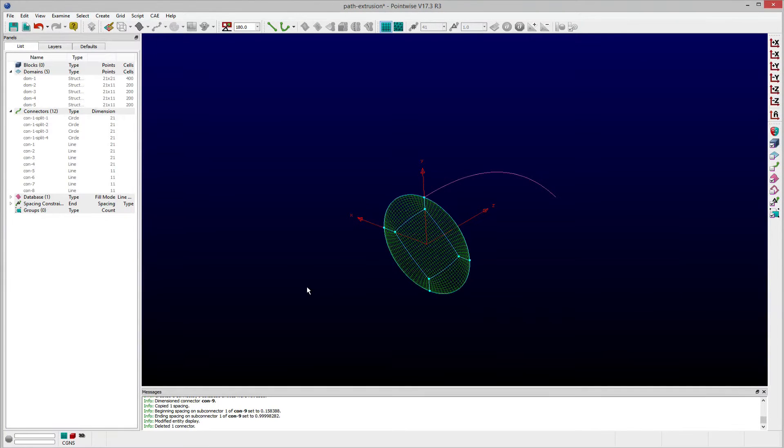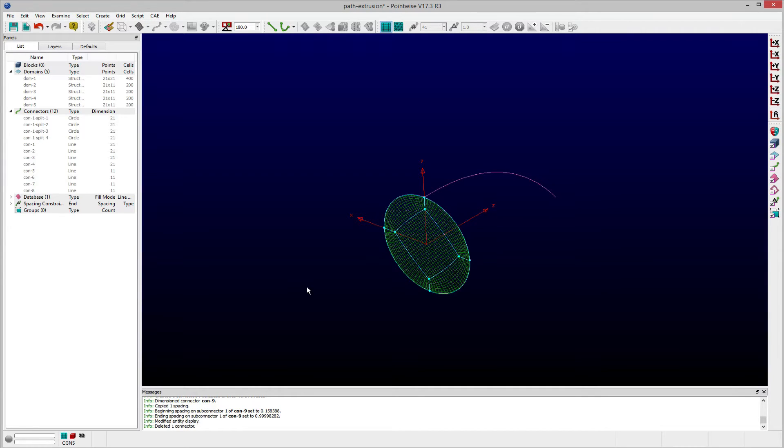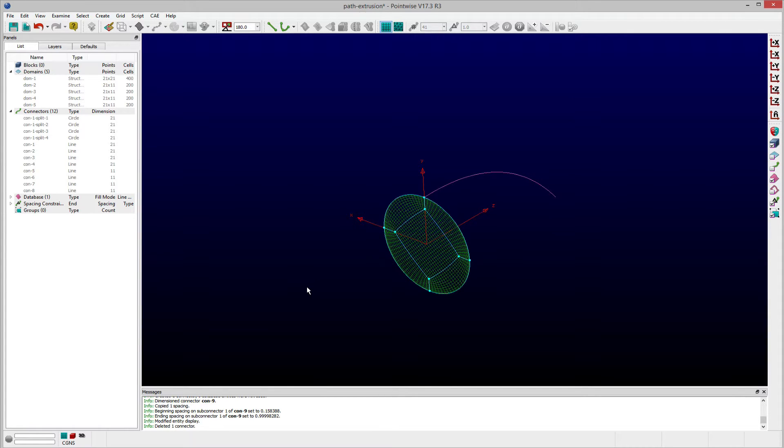Welcome to Let's Talk Meshing Tutorial Tuesday, where we show you how to use a feature in just a couple of minutes. In this video, we highlight how to use the path extrusion feature included in PointWise to quickly create structured and unstructured blocks.